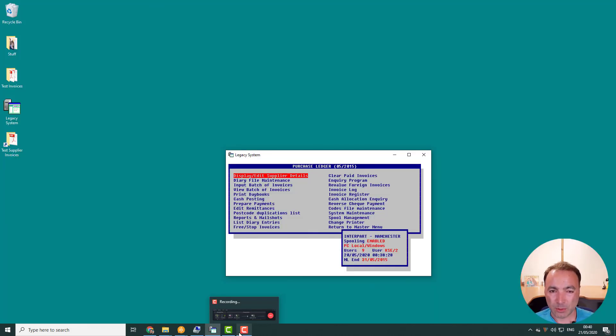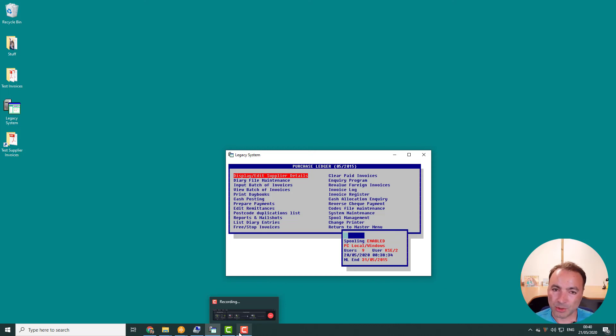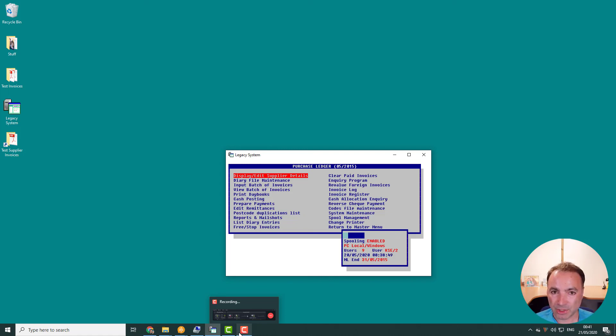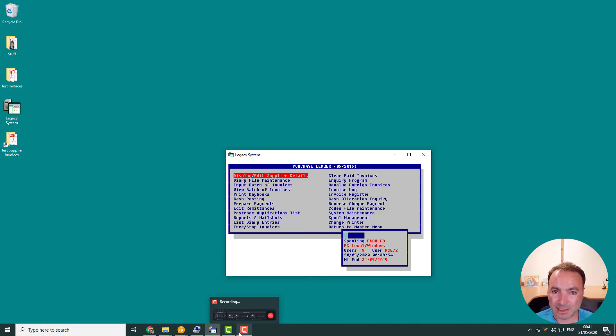So overall, I think you can appreciate how you can quickly build up huge amounts of business value by combining the standard functionality of Power Automate with this new functionality offered by Win Automation. There really isn't any gap you can't bridge with this tool because it gives you the ability to integrate with any application.